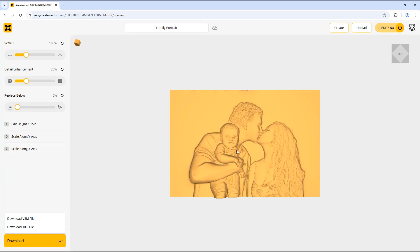I hope you have found this tutorial video helpful on uploading an image to EasyCrate and then using the custom enhance option to add additional prompts to create the model you are looking for.